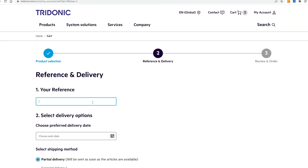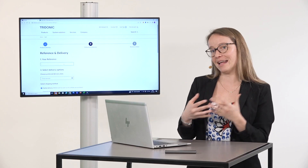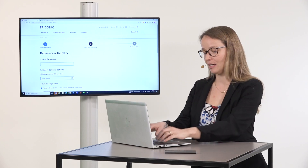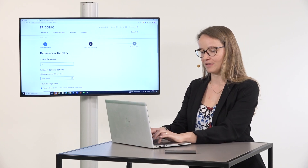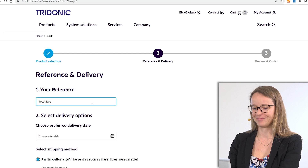On the next step — the reference and delivery step — you as a customer can add your mandatory order number or name it specifically. In this example we name it 'test video'.